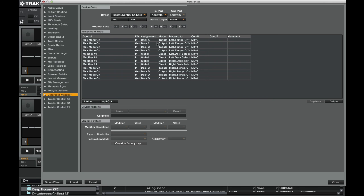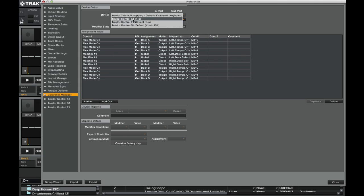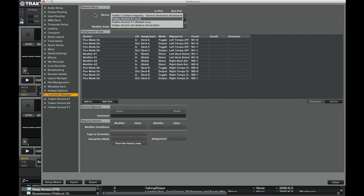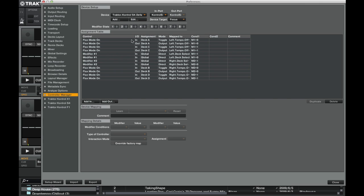And once you've loaded that in, you may well see in this dropdown two control S4s. Figure out which one you just loaded in and delete the other one. Then, this is the one you want to select. You'll see all the flux mode settings in the assignment table here. And then you know you're set up for the right one.